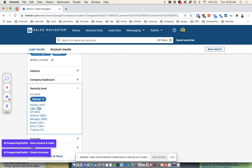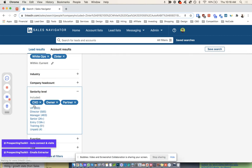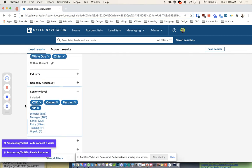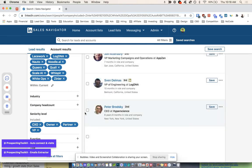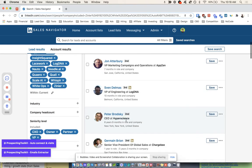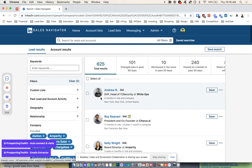And we can go like owner, partner, CXO, VP, which is kind of where I would want to push right now. And here we go.